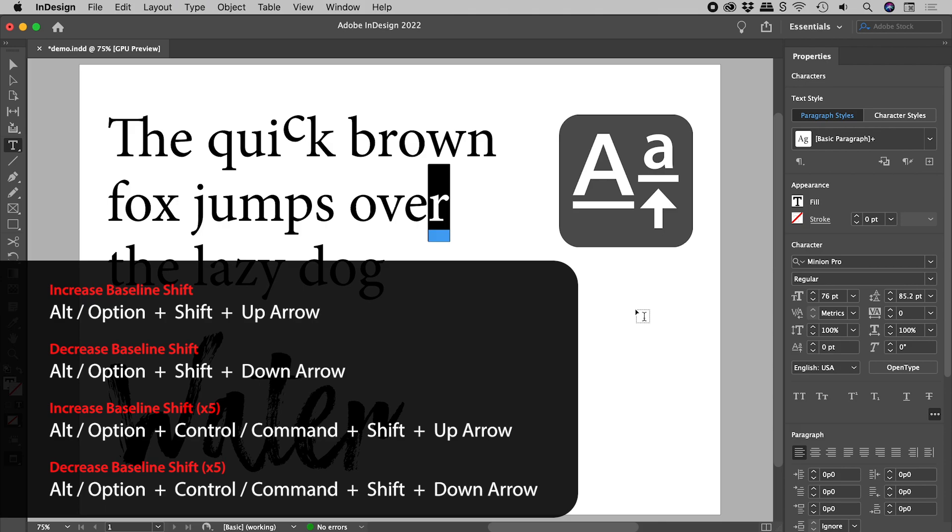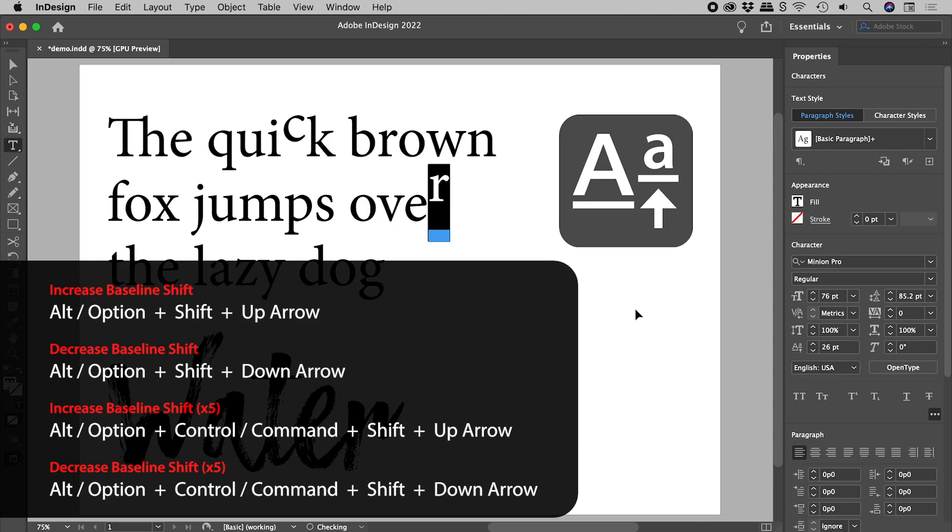Hold down the alt or the option key and the shift key and tap the up and down arrow keys. Include the control or command key and it moves 5 times further.